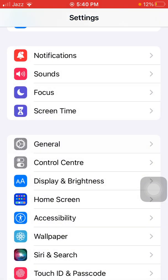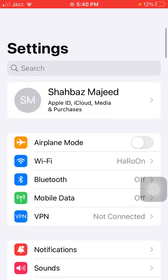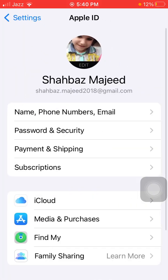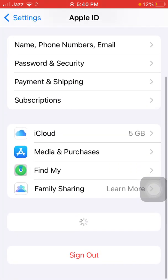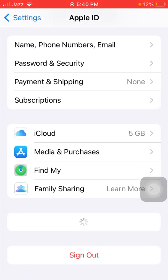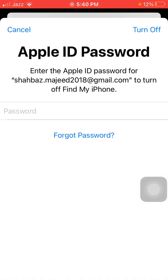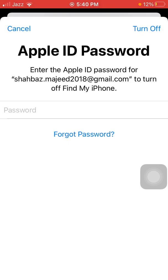Then go back to Settings, tap on your profile, scroll down and tap Sign Out. Now put in your Apple ID password and tap Turn Off, and also follow the instructions.